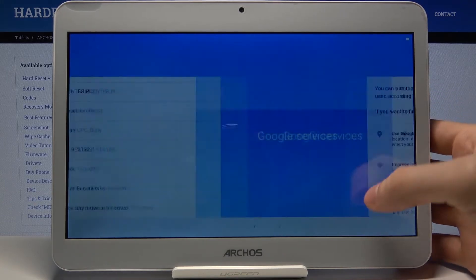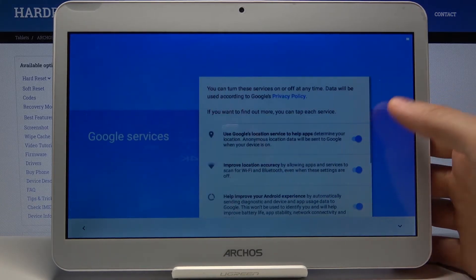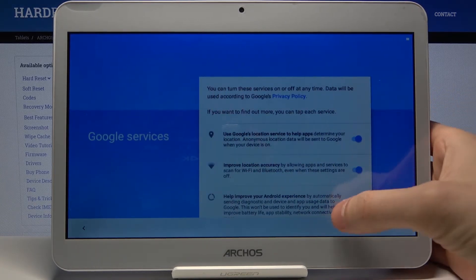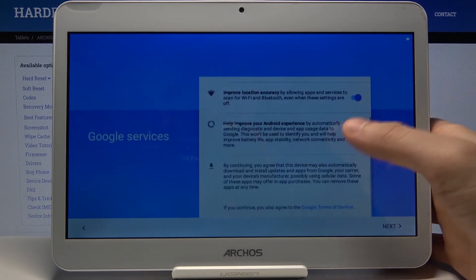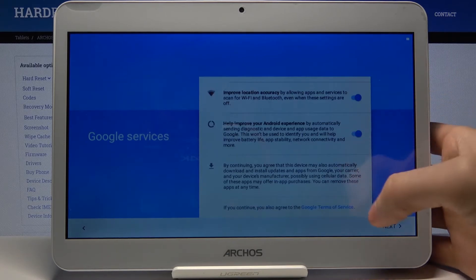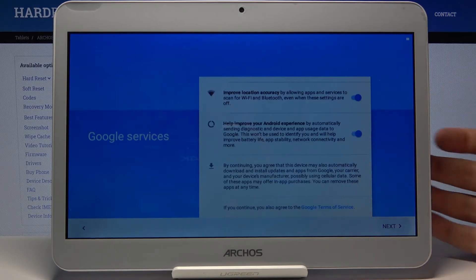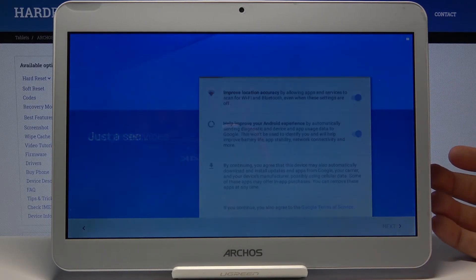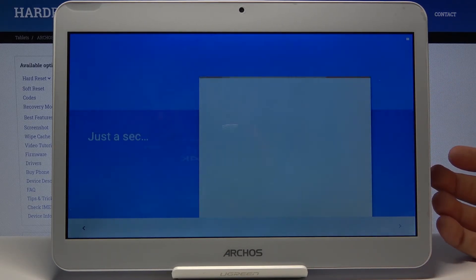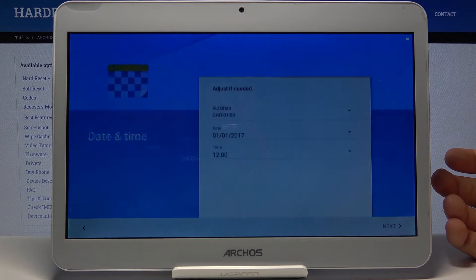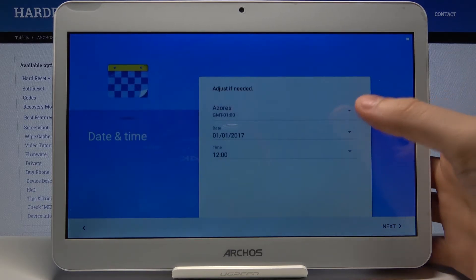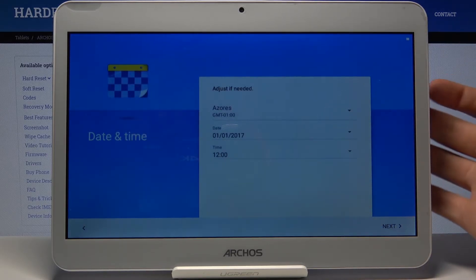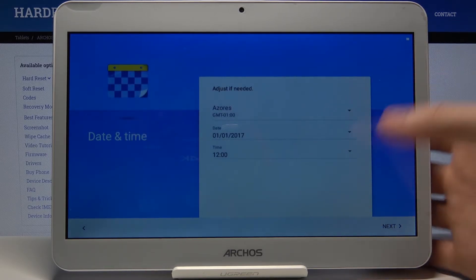Next, you have to tap next here. Then you have to set your date and time.